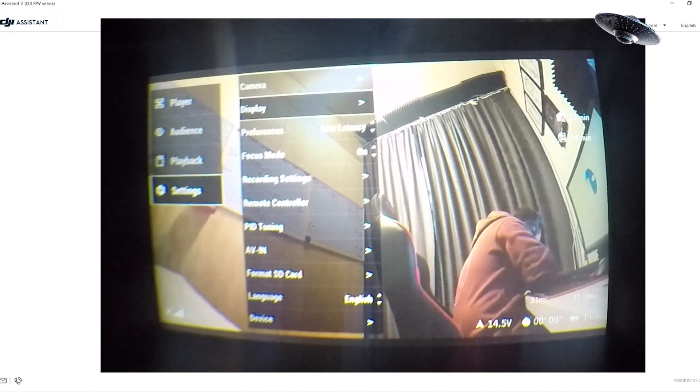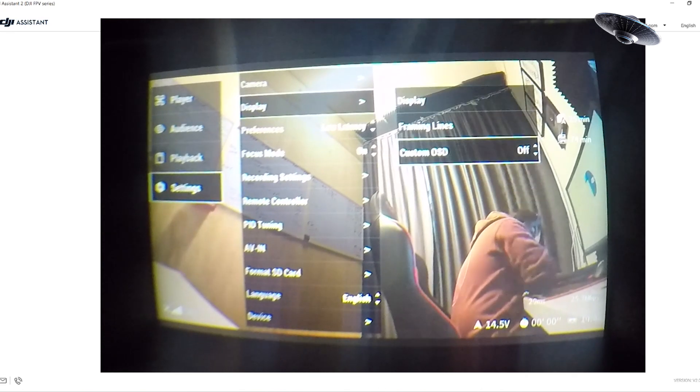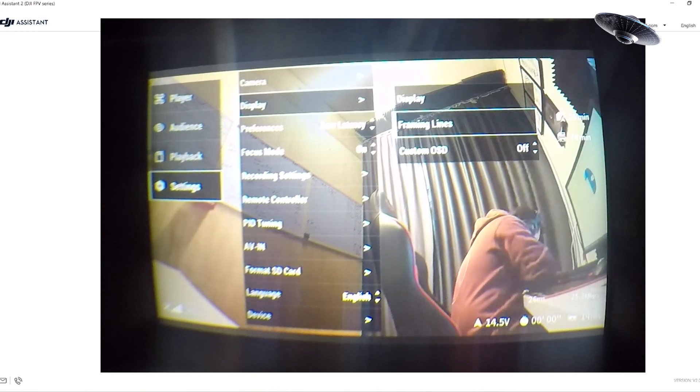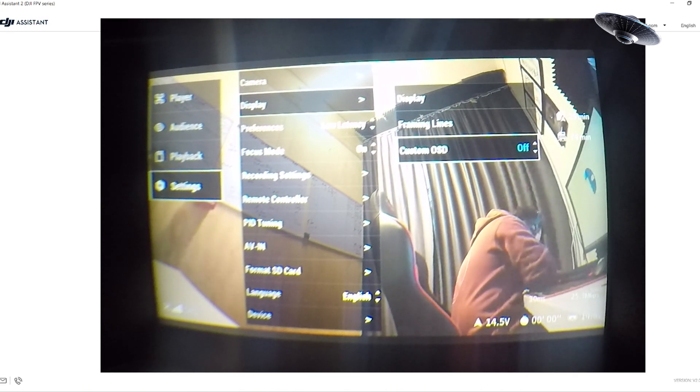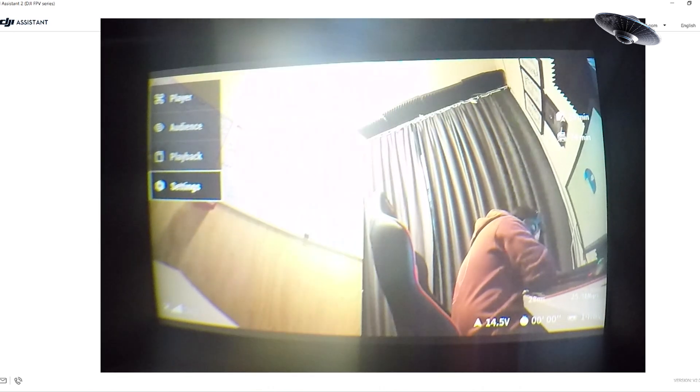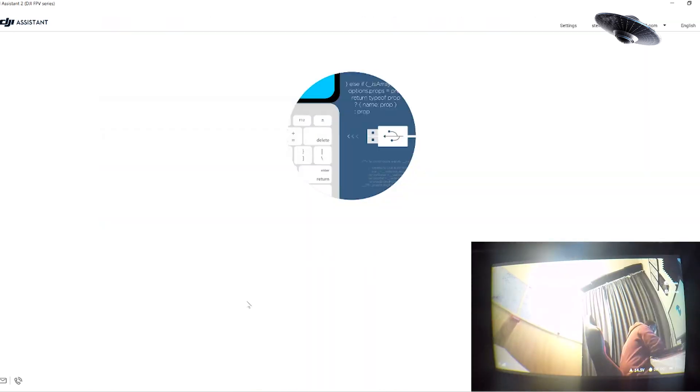Go to Display, scroll down to where it says Custom OSD, and turn that to On. That's it on the goggles — super simple.